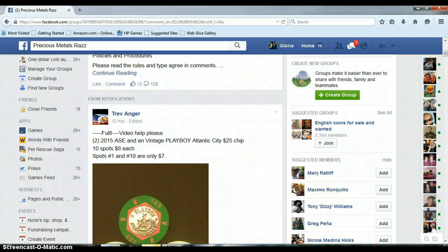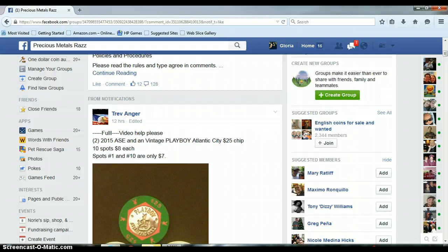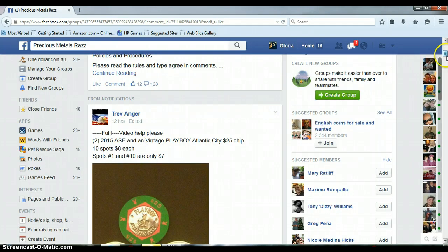Alright everyone, this is for Trev's two 2015 American Silver Eagles and a vintage Playboy Atlantic City $25 chip.